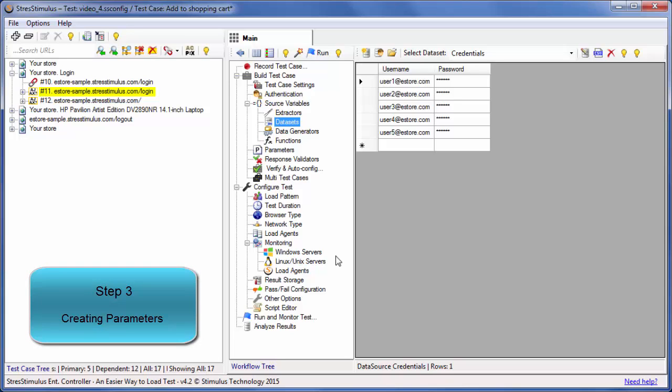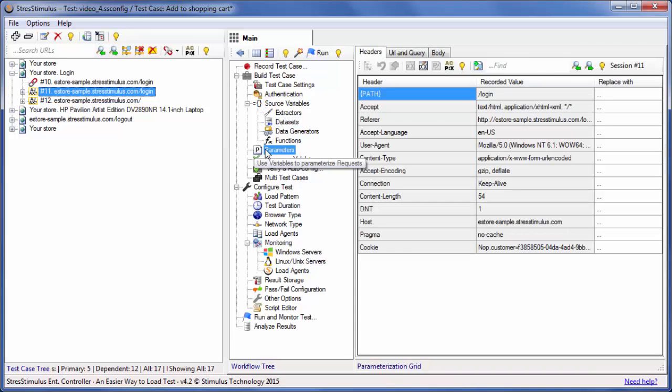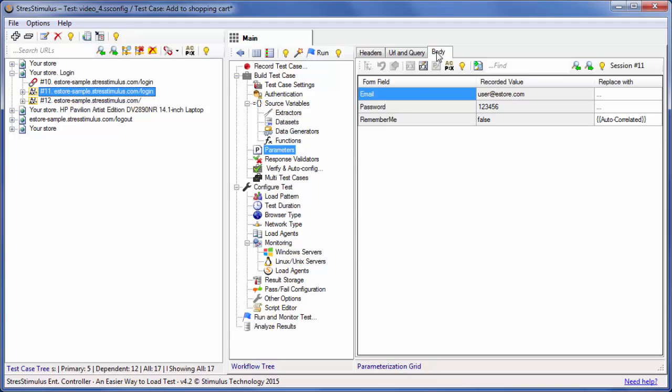Step 3: To create a parameter, select this request and click the Parameters node in the workflow tree. Select the Body tab to see the request form fields. There is an Email field which contains the user name.